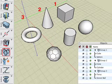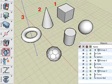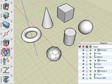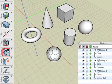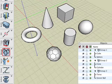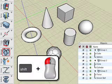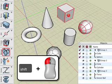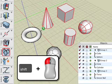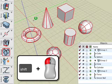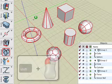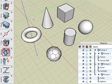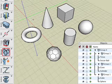We now have three groups. Here we shift-click all three groups, then any blank area in the project window. Group four, the new group, now contains the first three groups.